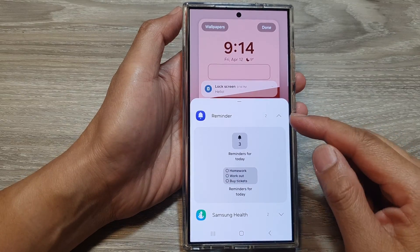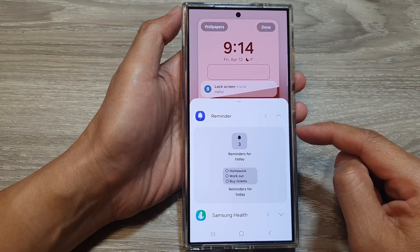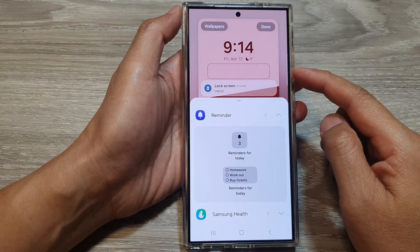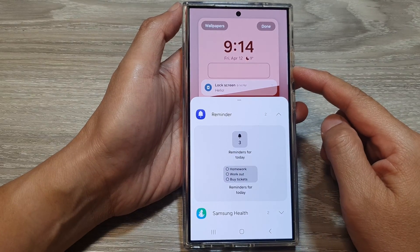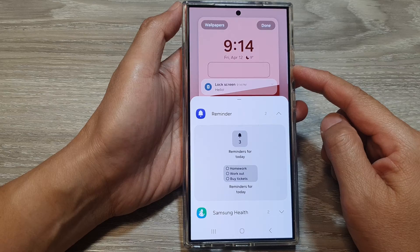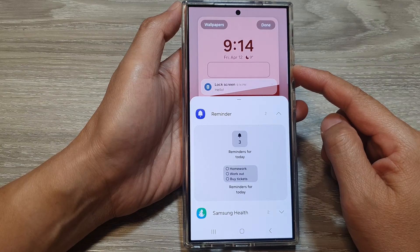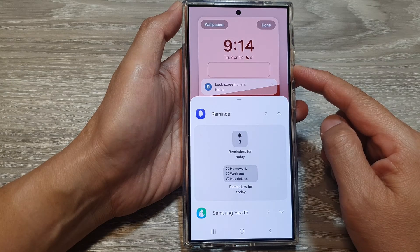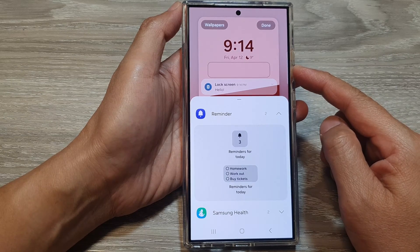How to add the reminder widget to the lock screen on the Samsung Galaxy S24 series.